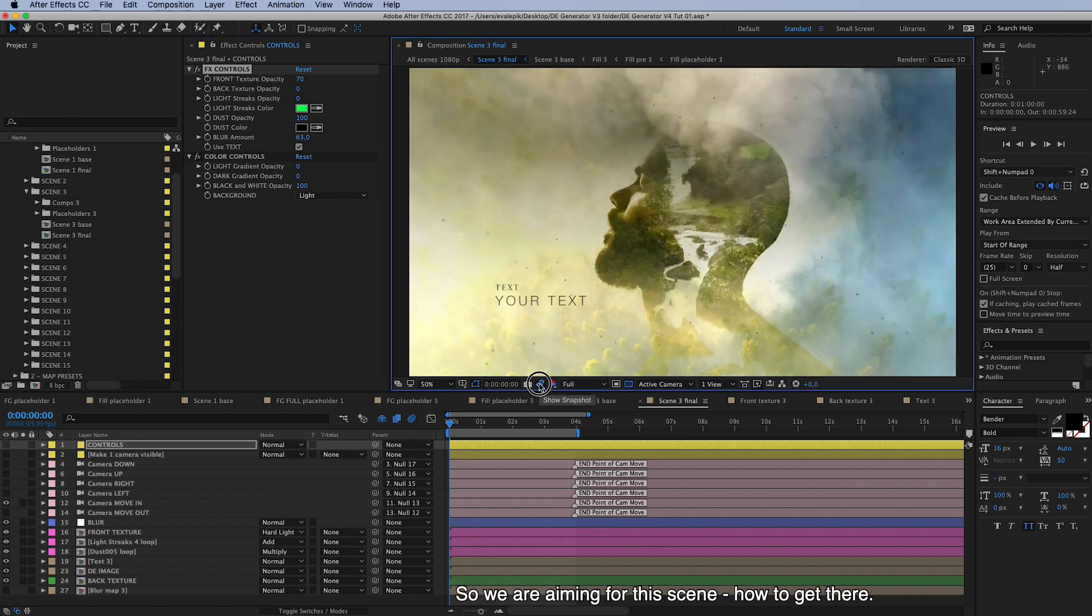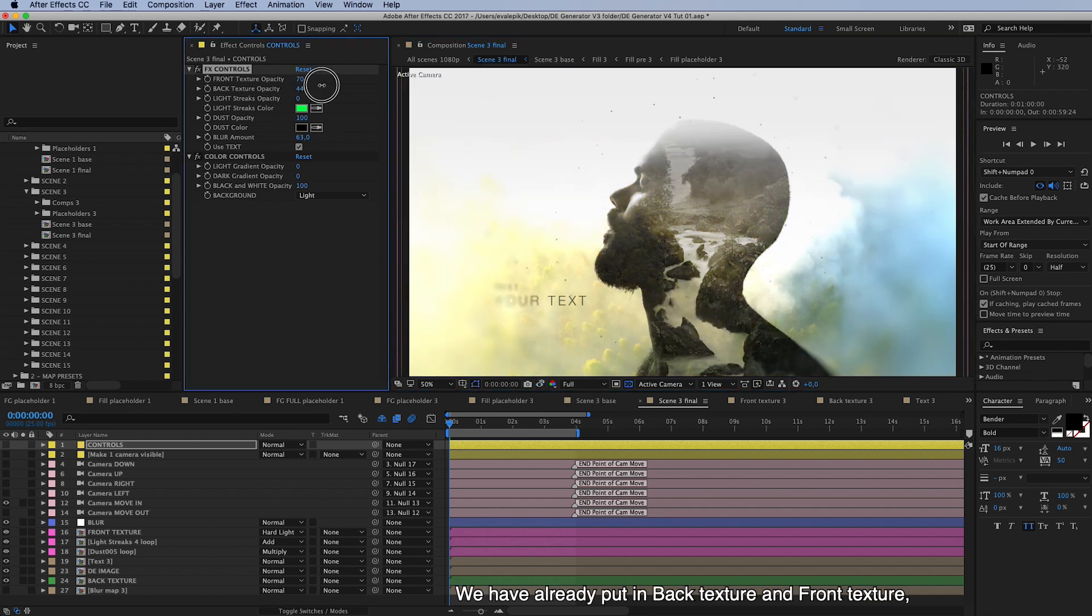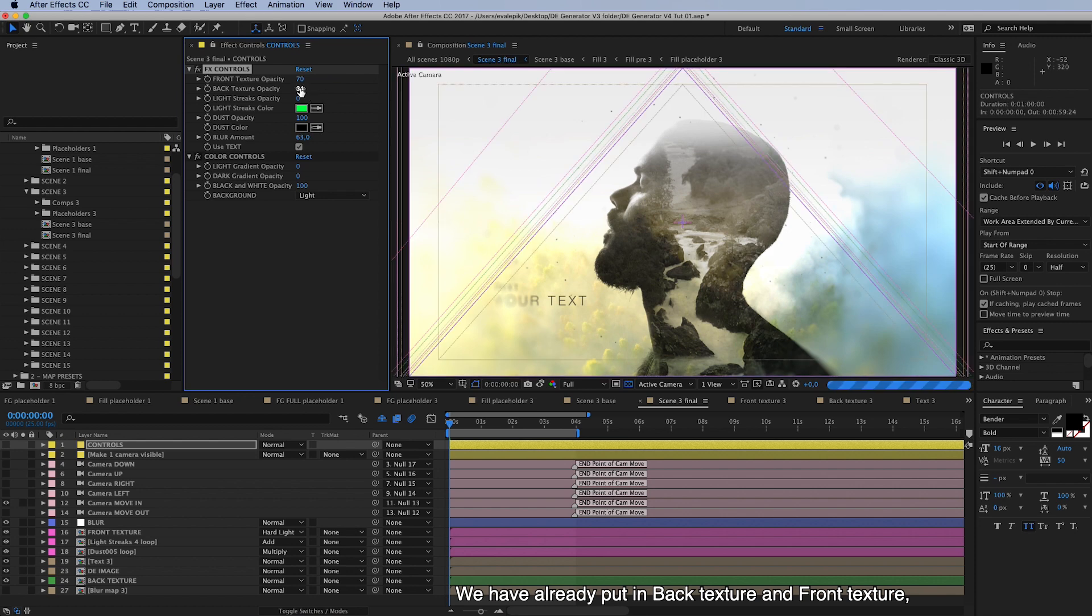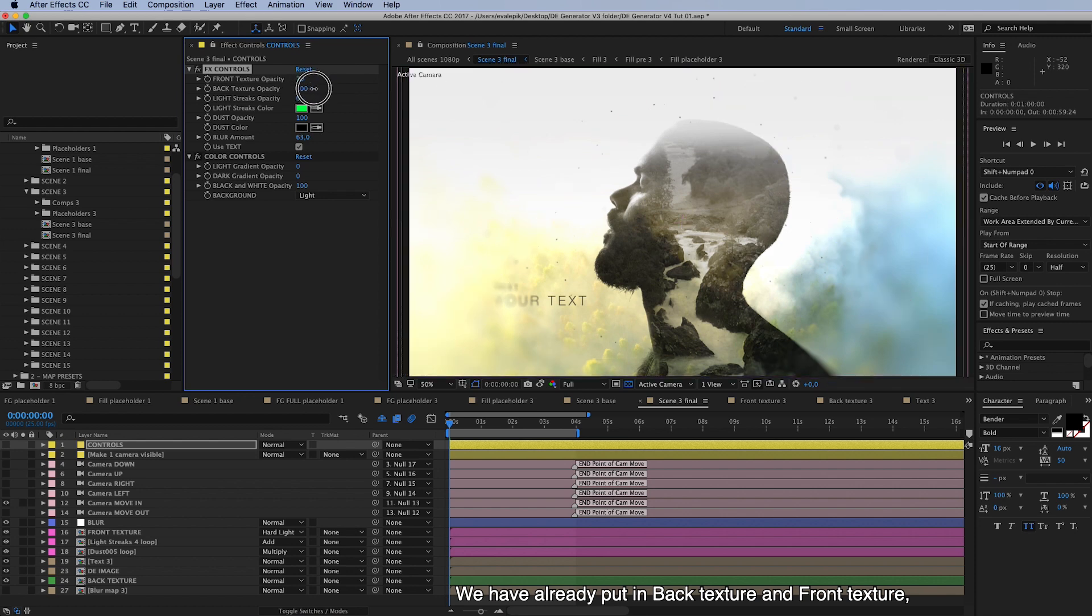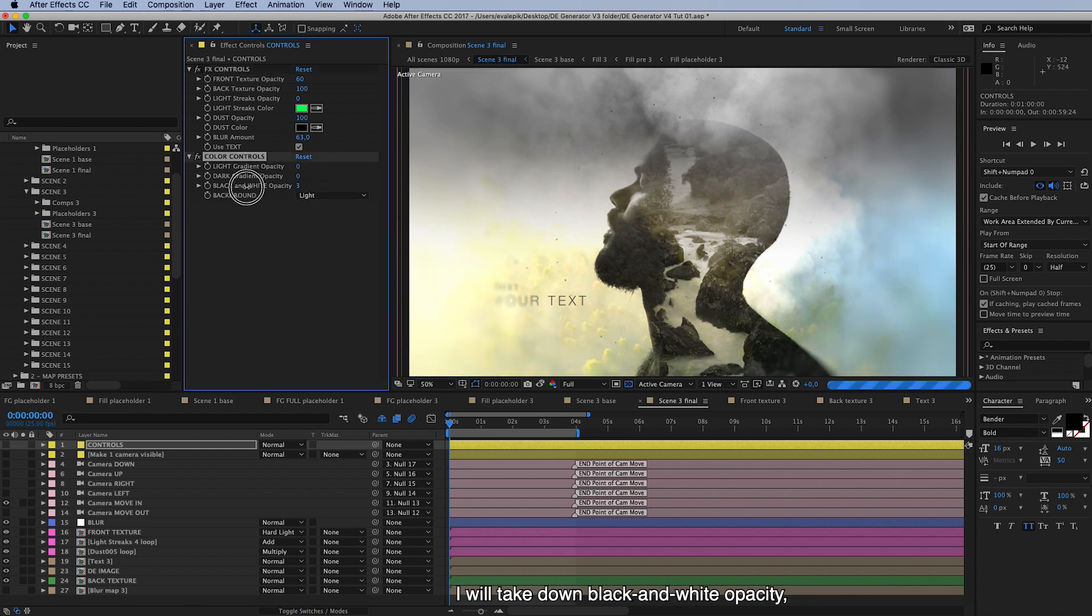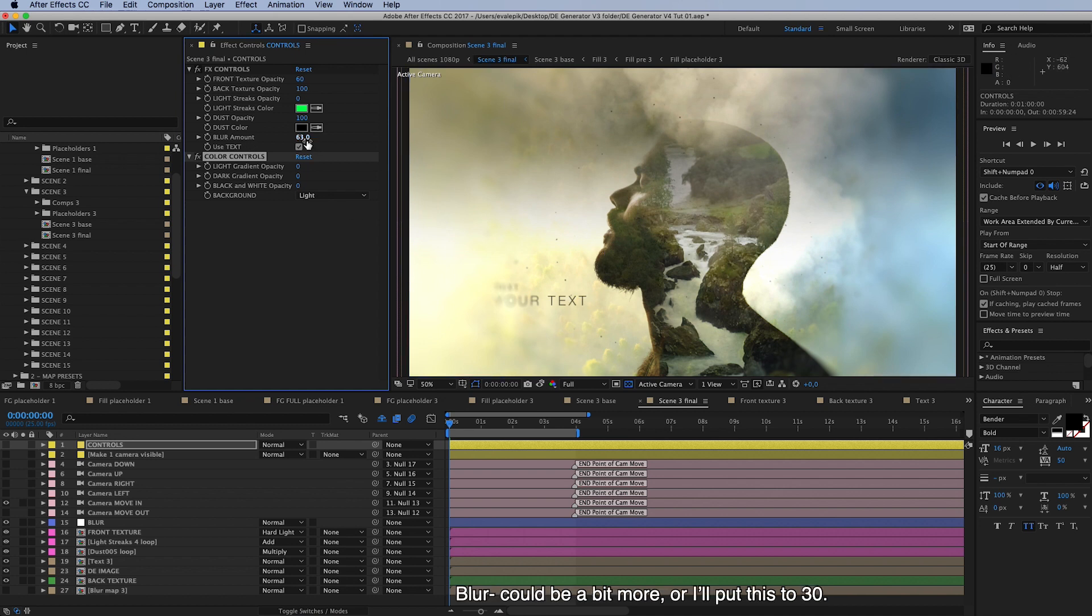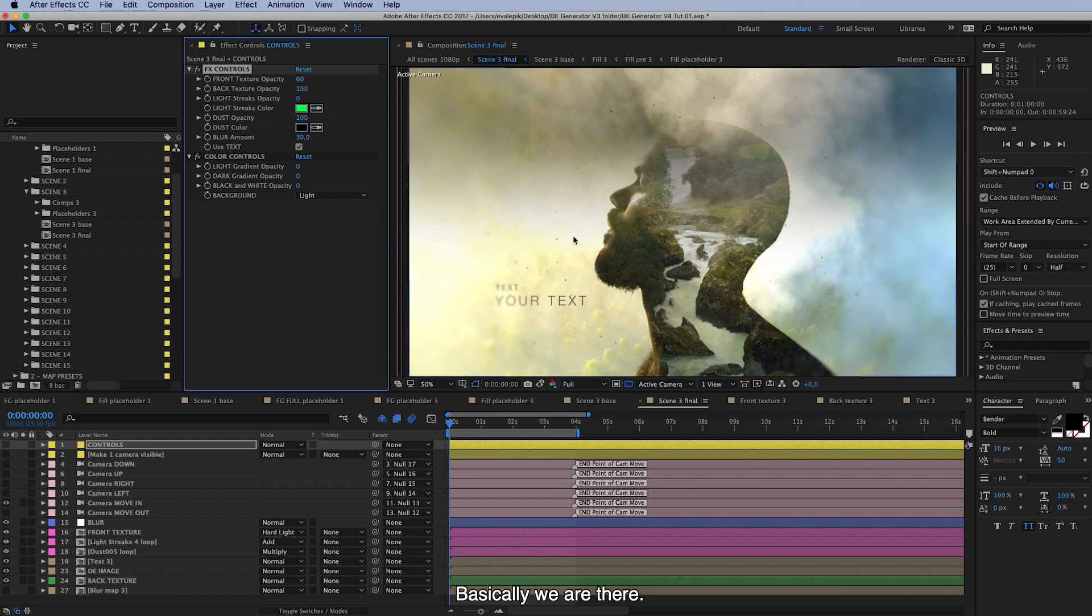So we are aiming for this scene and how to get there, we have already put in our back texture and front texture and changed the values here so they are stronger. And I will take down the black and white opacity, we don't use these, so this is more similar to what we are trying to gain. And the blur may be a bit smaller, if at all, and put this to 30.